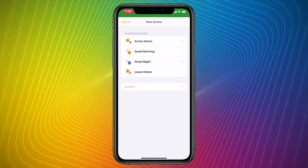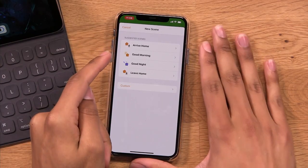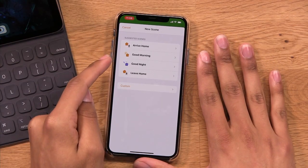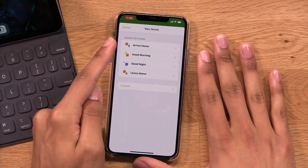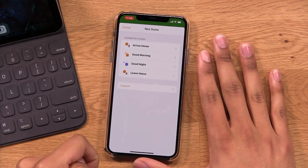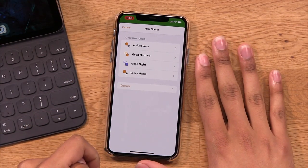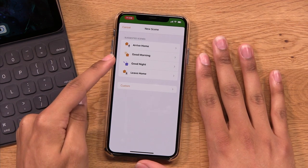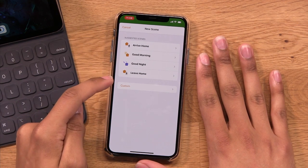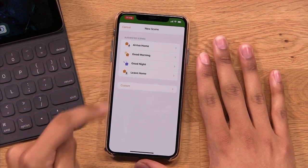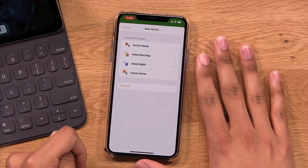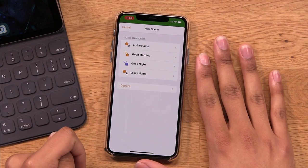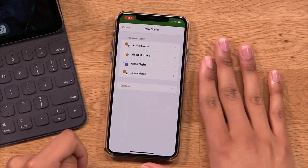You can see that iOS automatically suggests some scenes that you should use. There's one for Arriving Home, which uses location. There's one for Good Morning, Good Night, and Leaving Home. Leaving Home, of course, also uses your current location.